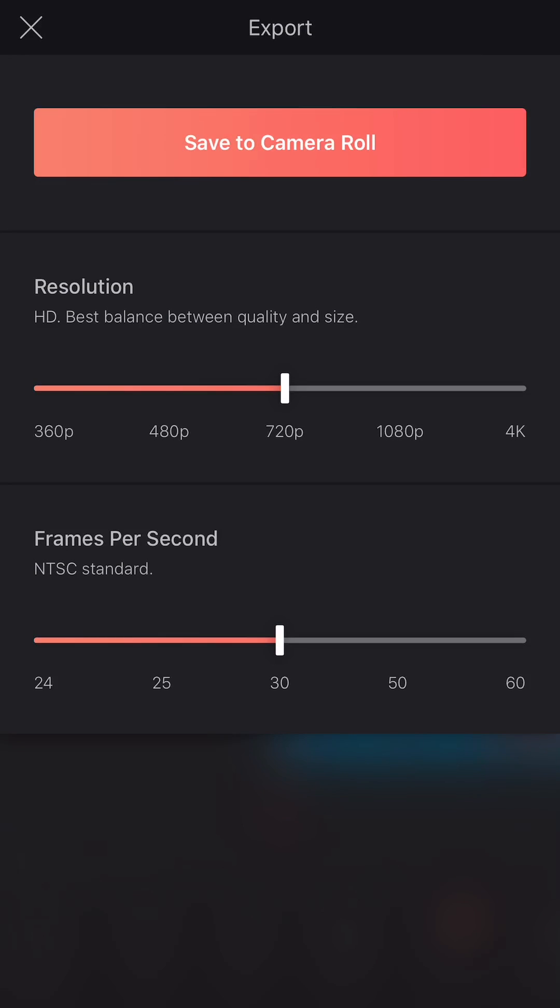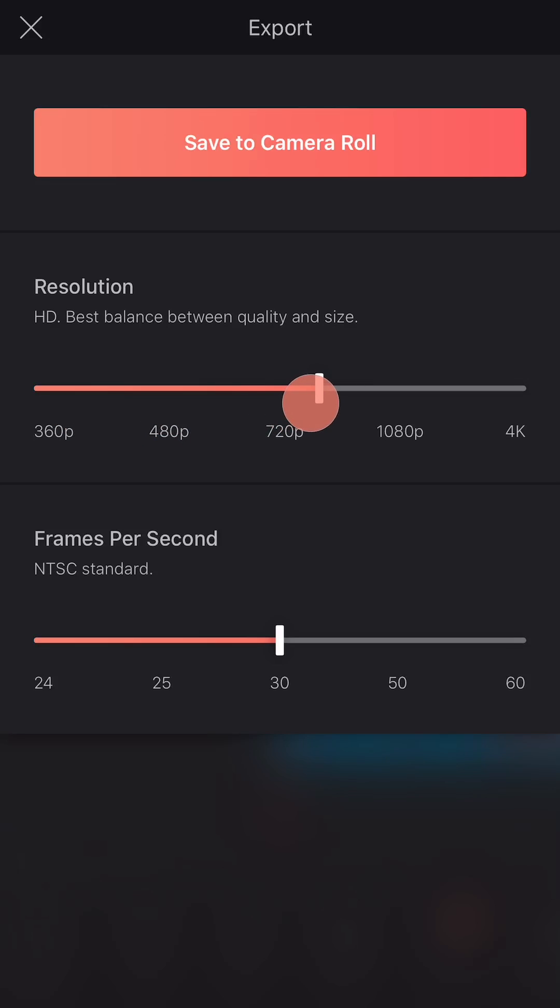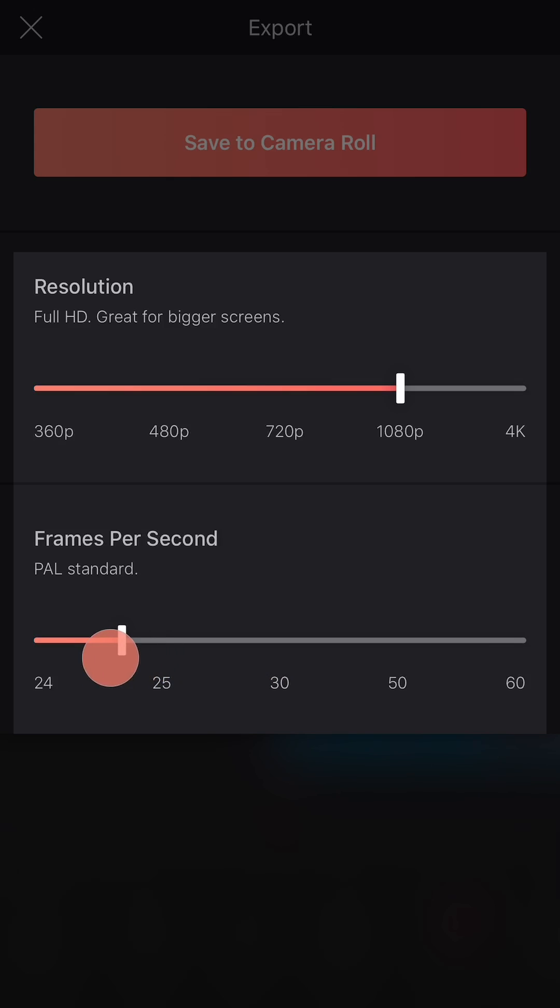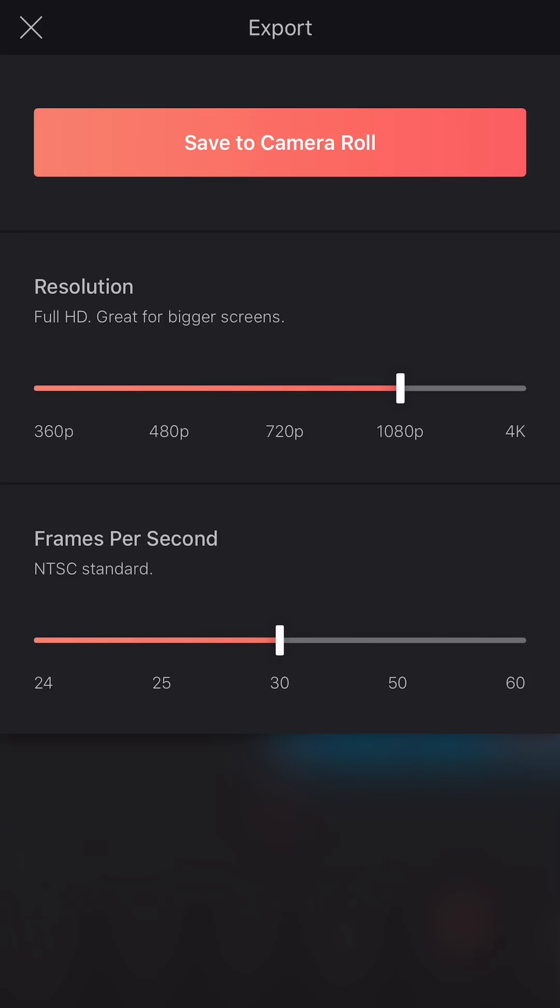And you can choose the resolution and frames per second that you want for your video. Notice that each slider setting for resolution will give you a short description for what it's good for. Like 1080p is full HD, great for bigger screens, and so on.